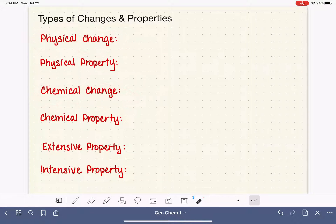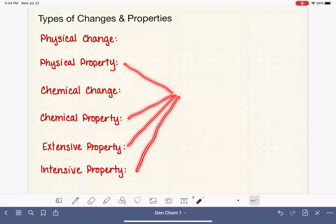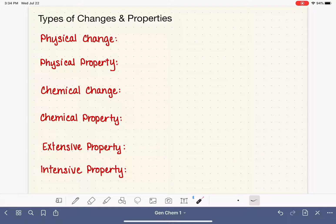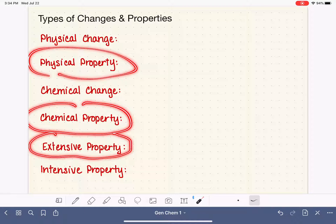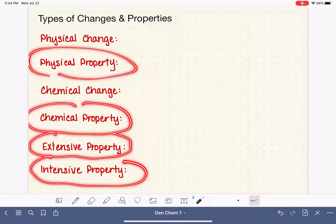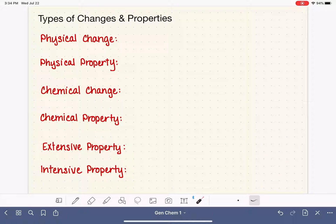Physical and chemical changes. Also, another big part of chemistry involves observing, measuring, and describing the properties of matter. So the other part of this video is to go over the different types of properties that we will be observing: physical and chemical, and extensive and intensive properties. In this video, we're going to define all six of these terms and then give some examples of each.